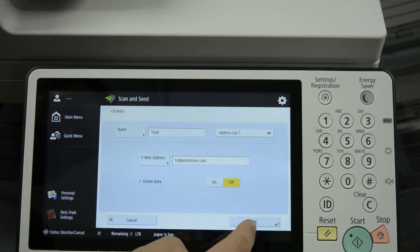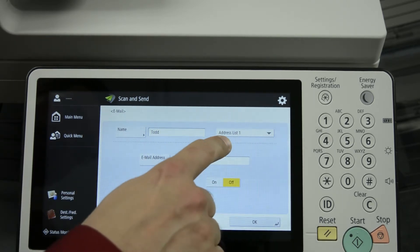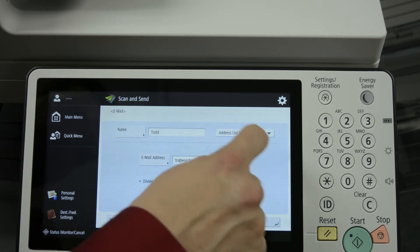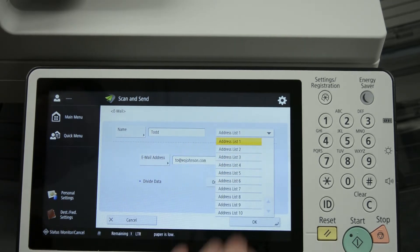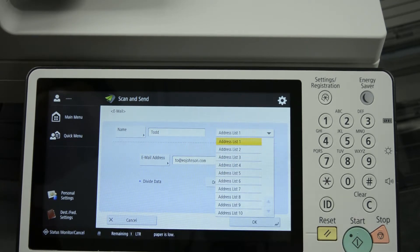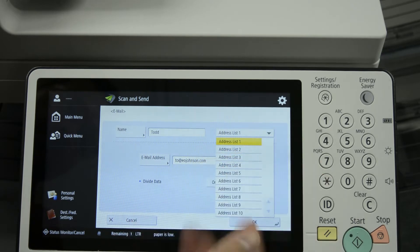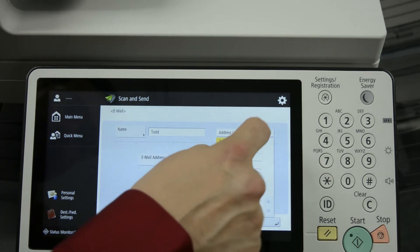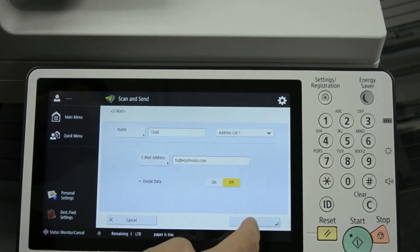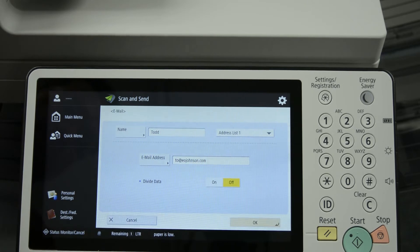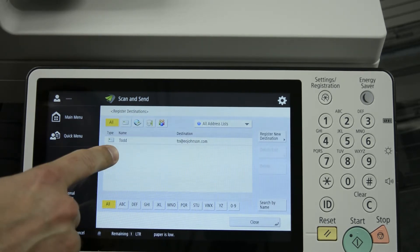Then with everything set the way we want it, you can also set up the address list up here as well. There's multiple address lists, up to ten or actually more than that. We'll just keep it in address list one for now. We can press OK and it's now programmed in the machine here.